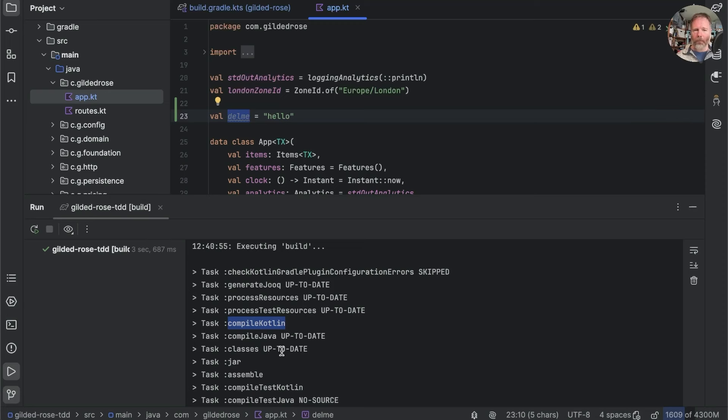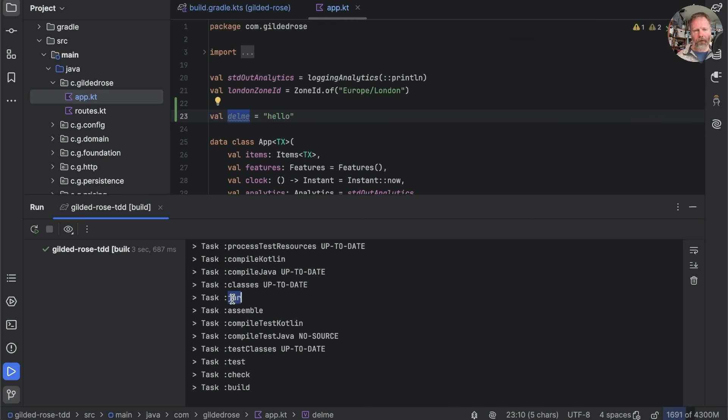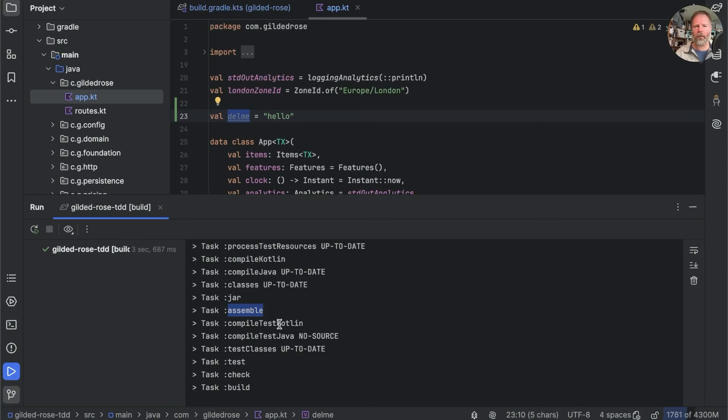Java was up to date. That was fine. I don't know what Classes does, but given that we have a changed class file for this app, that class file will have been put in a jar file. So that task was run. Assemble is a task that can be configured to do other things with the jar file.